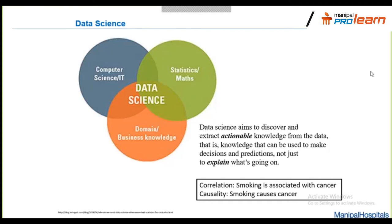Differentiating between correlation and causality is very important. For example, smoking is associated with cancer, but that's not exactly the same as saying smoking causes cancer. In healthcare, this distinction is especially critical — you need to know that something is causing another thing before you can be sure about treatments or drugs.